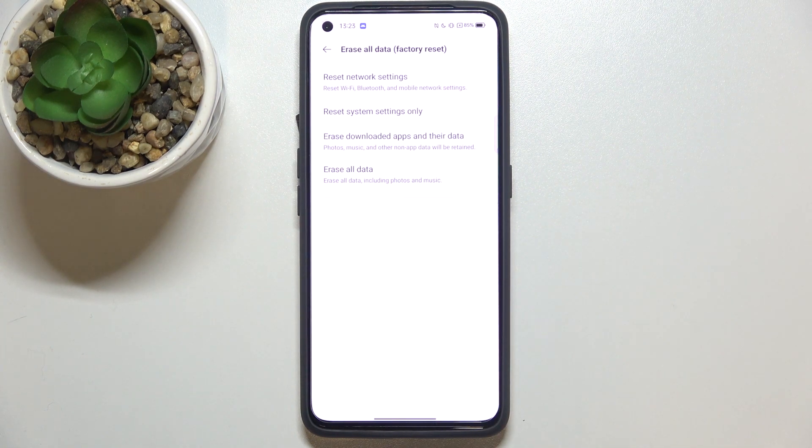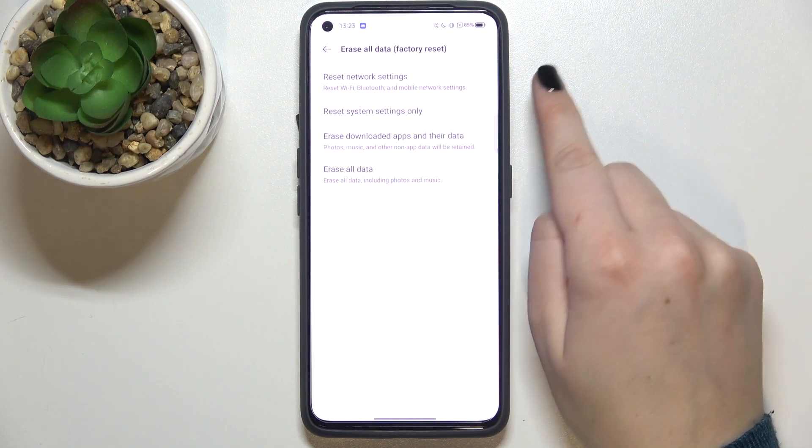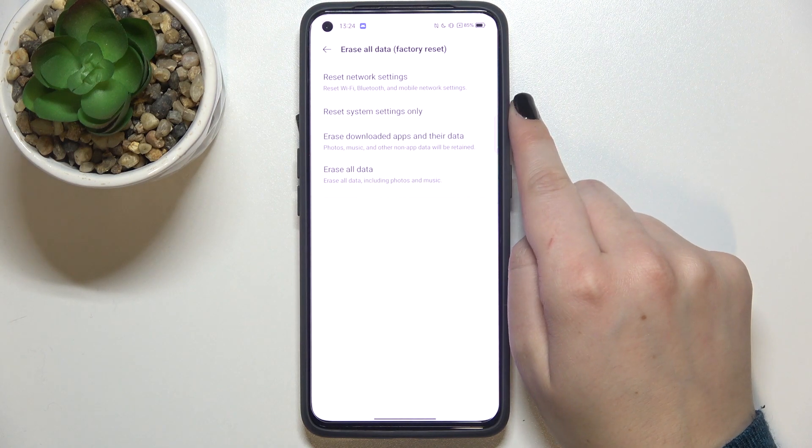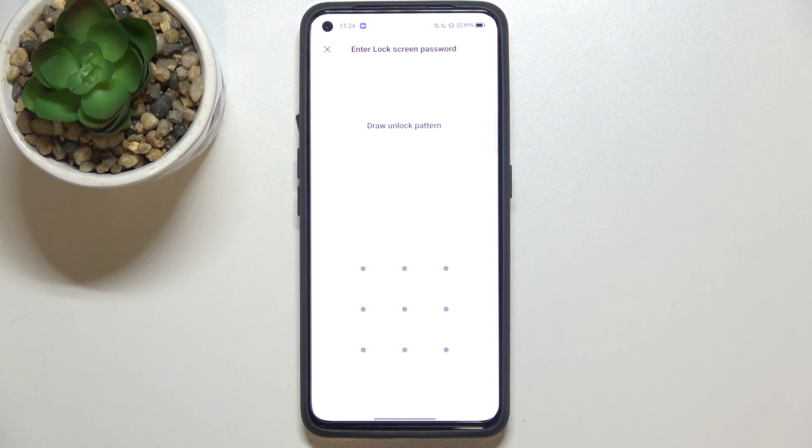Tap on Erase All Data and as you can see on the second position we've got Reset System Settings Only, so let's tap on it.